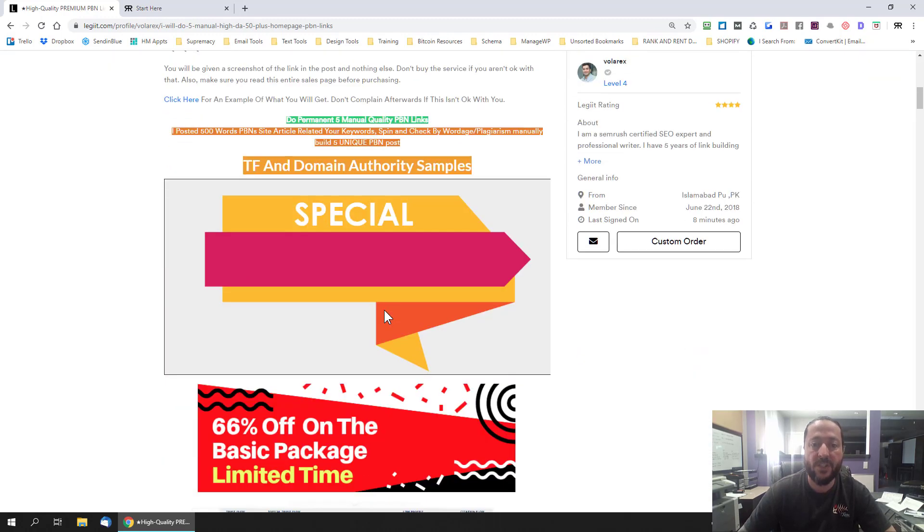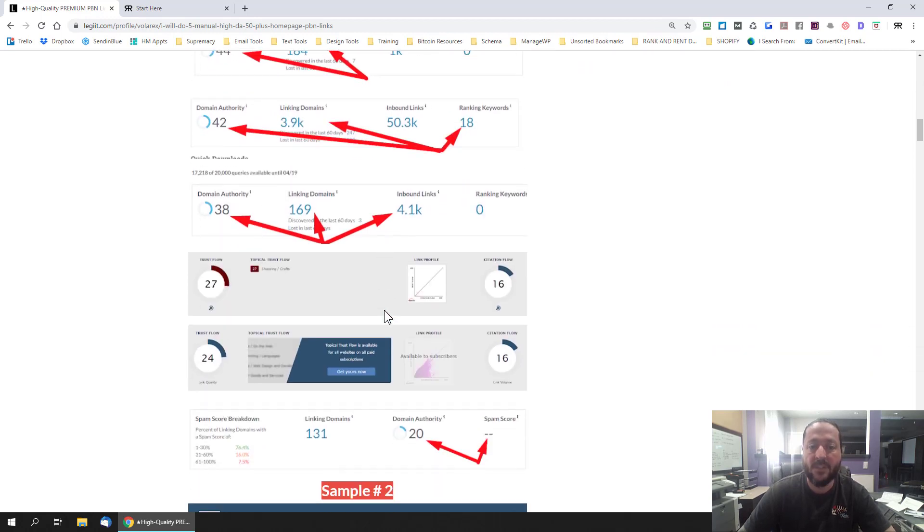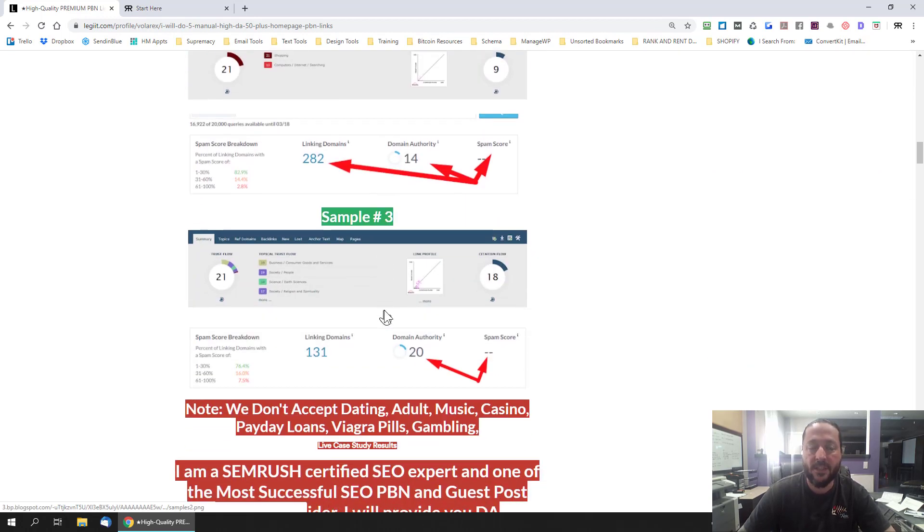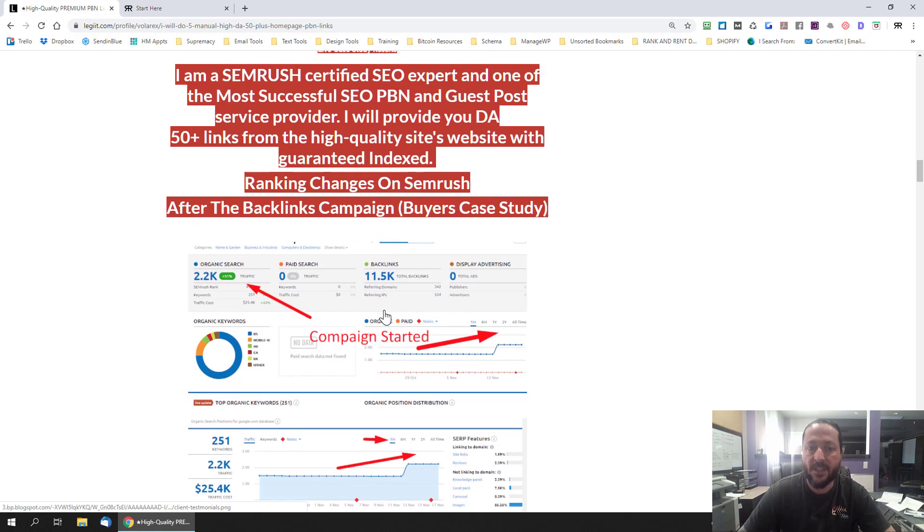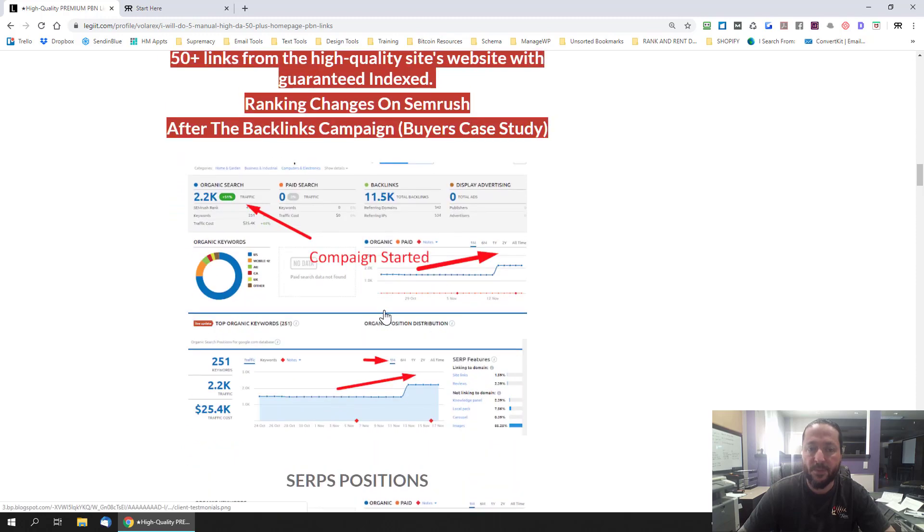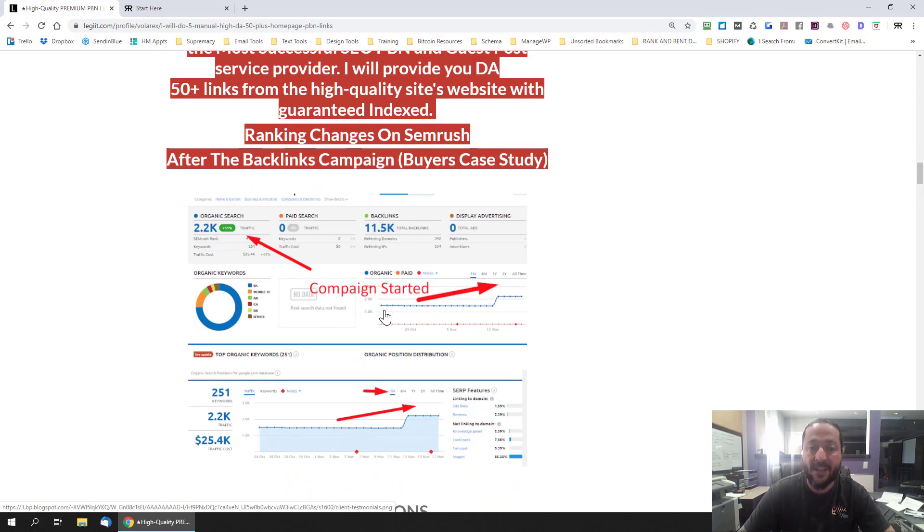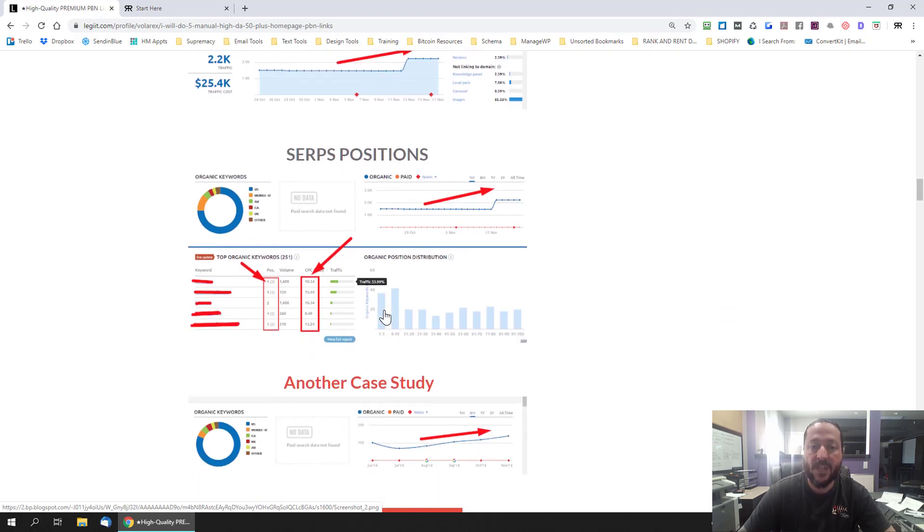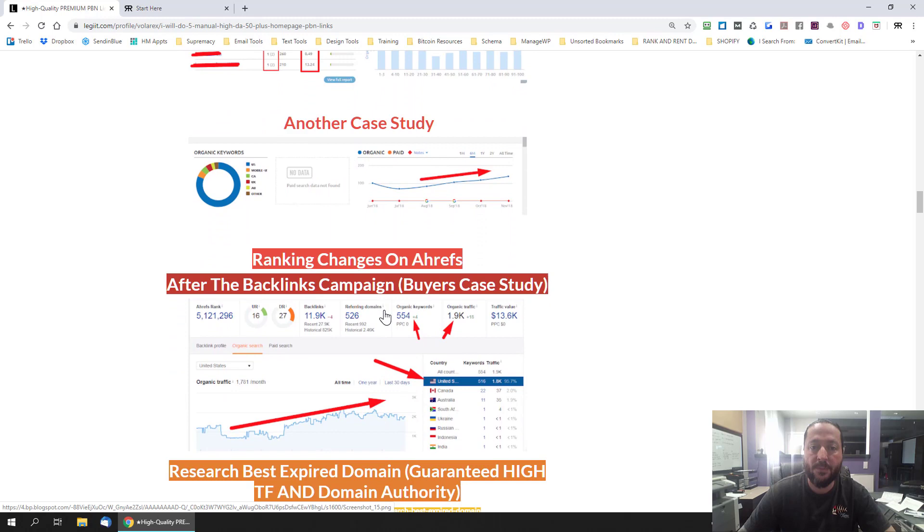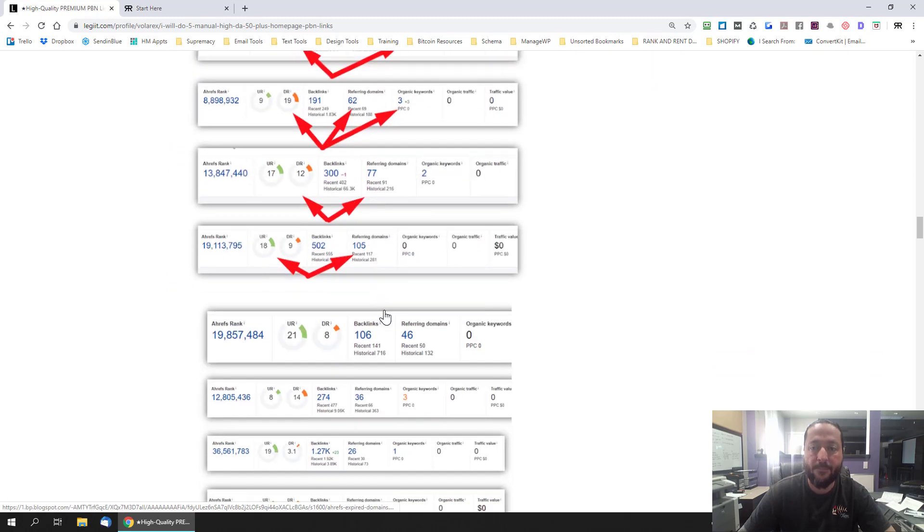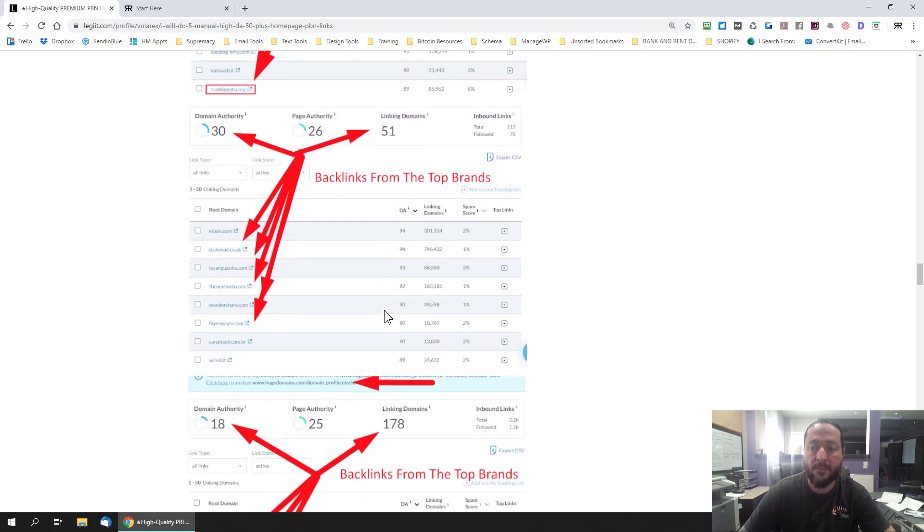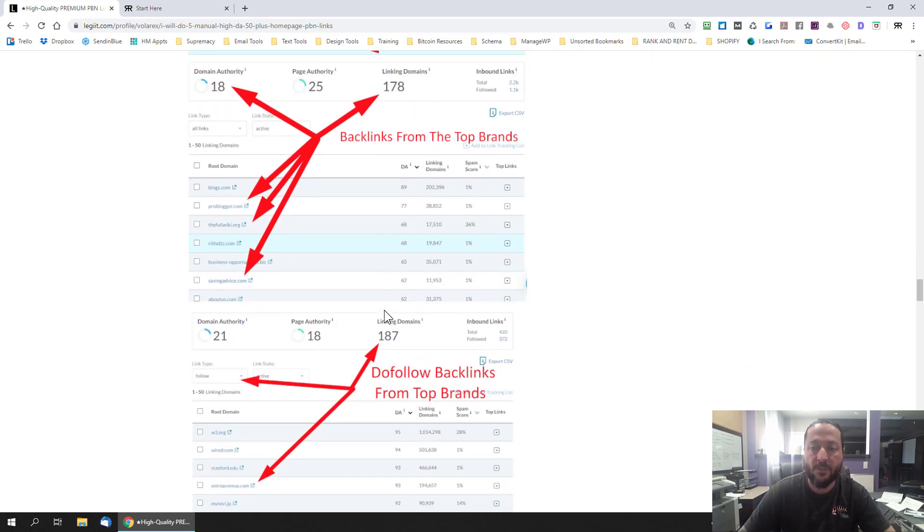The more information they'll give you the better but a lot of them obviously when they're selling things like PBN links they want to protect their networks from other people seeing them just to keep them safe which isn't a bad thing but sometimes you'll be able to actually get them to show you the links once they're live.